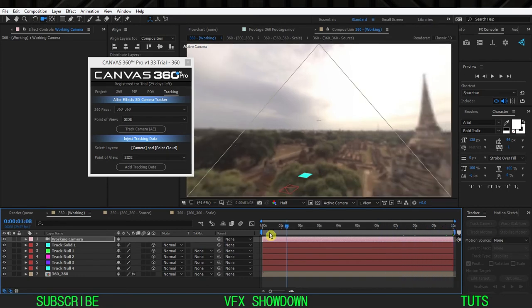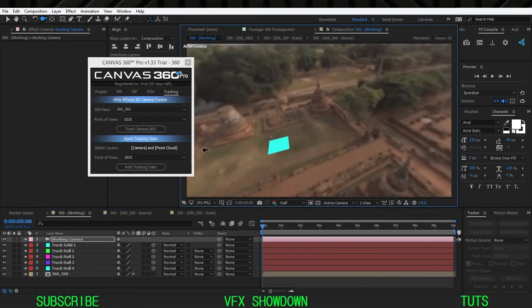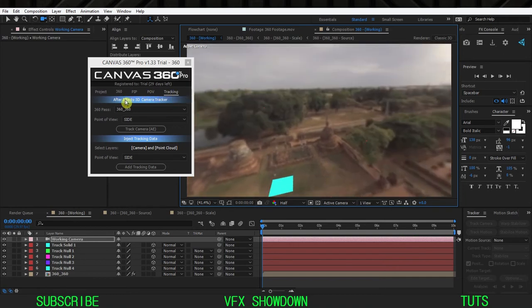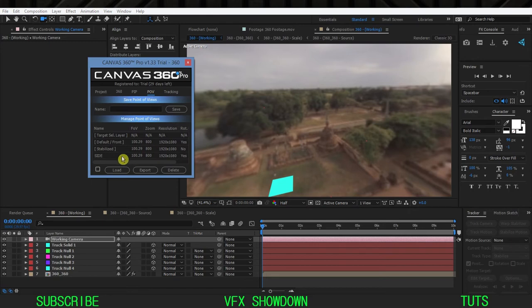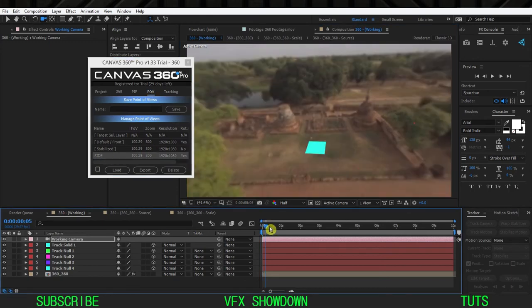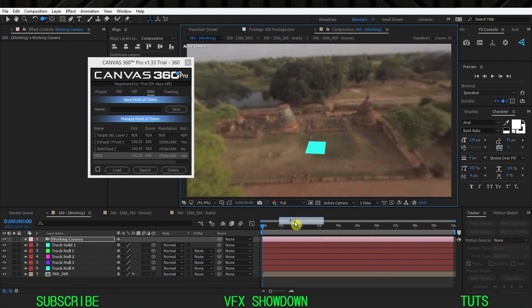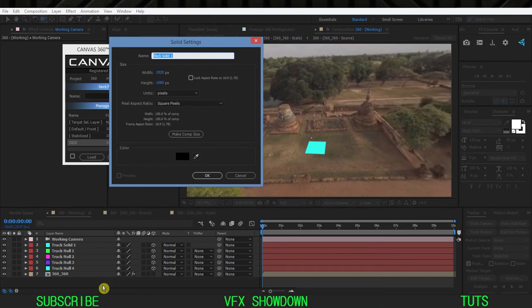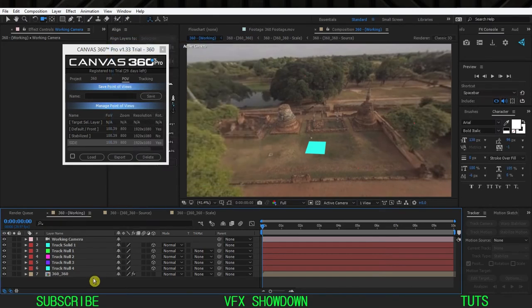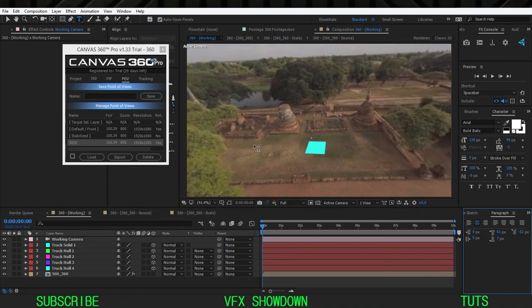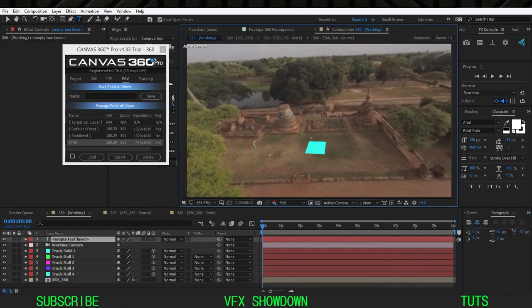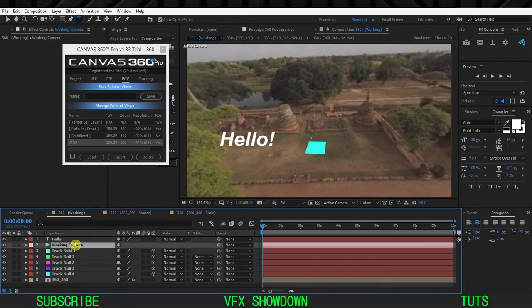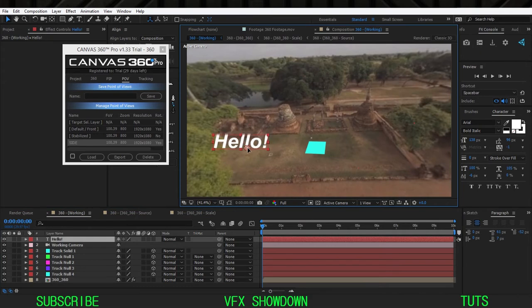It will track the whole time — this is pretty nice. If I want to go to the side view, go to the POV and double-click on Side and it jumps back to the side view. Let's create a solid. Select the composition, press Y, and let's make a text first to see how this tracking is doing. Let me type 'Hello' as a simple word and move the anchor point to the bottom.